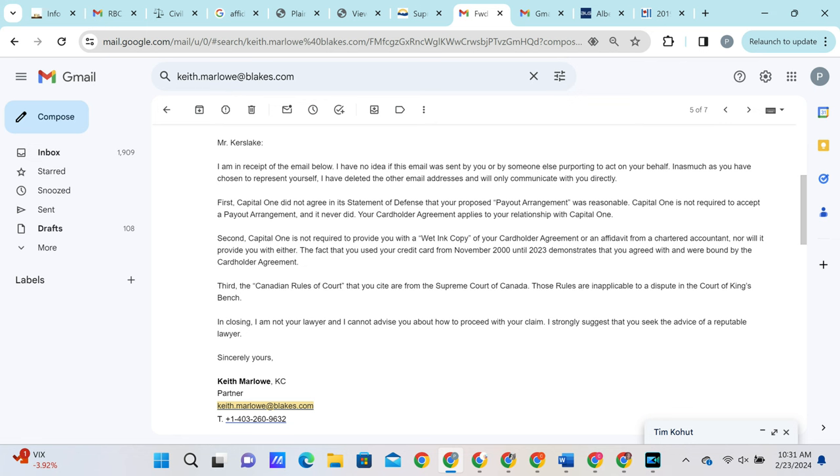He then states that Capital One does not have to provide us with anything due to the fact that the plaintiff used the card, so that would prove that Capital One owns it. He then mentions that the Canadian rules of court that were referenced belong to the Supreme Court and not the Superior Court, where the Supreme Court is held high above the Superior Court. Obviously, these rules still apply.